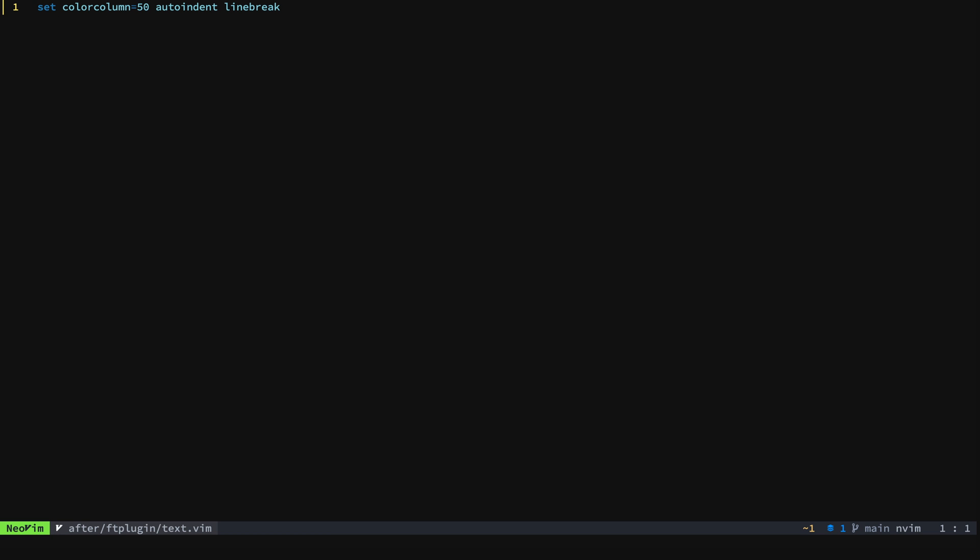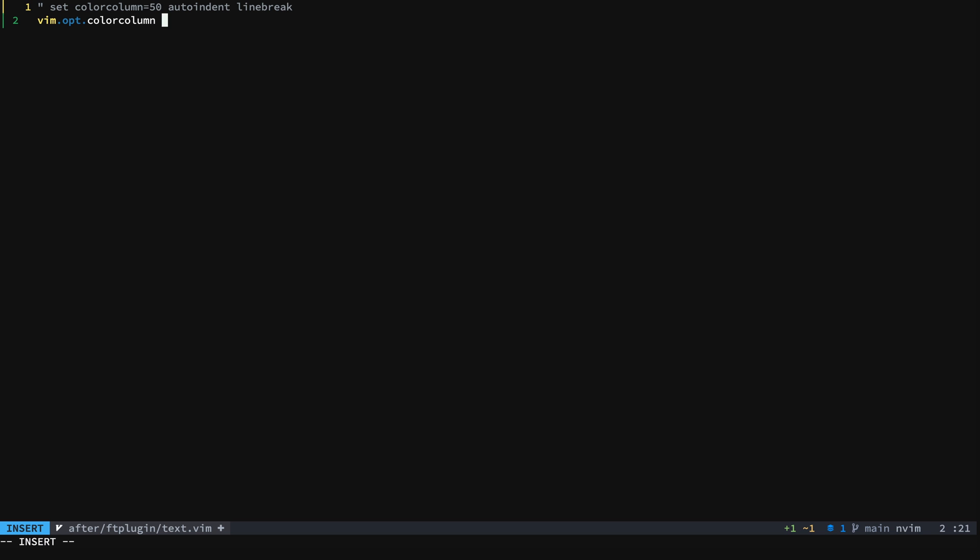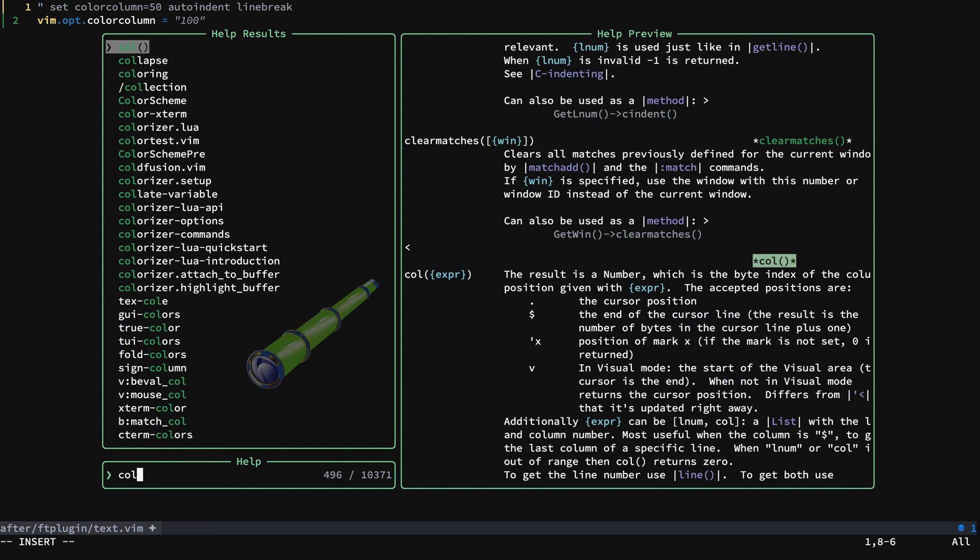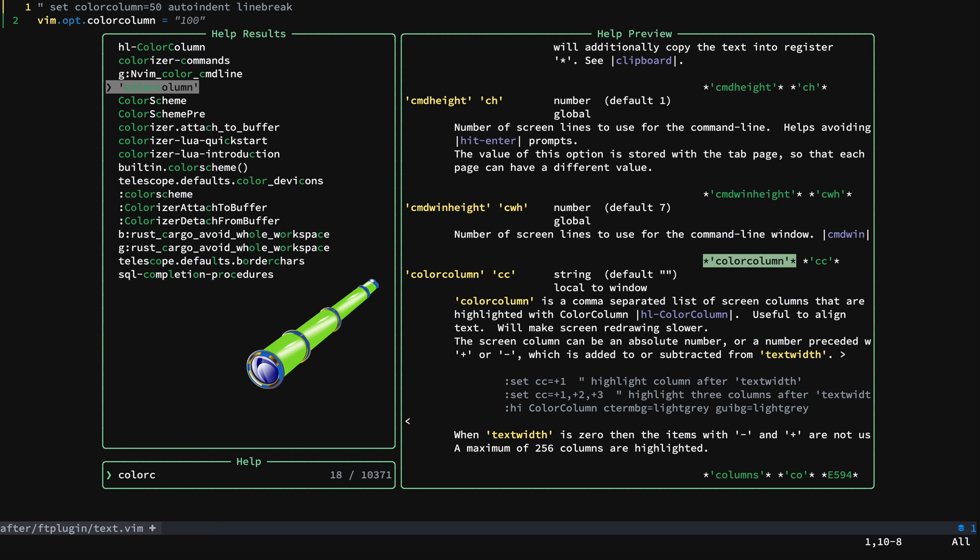We want to put this back on 100. The first thing that we'll do is we will comment this out. We'll just go ahead and set color column to equal 100. Now note that I'm using a string here and putting the number 100 in it. That is what we want in this case. If we look at color column you'll see that the value is a string.